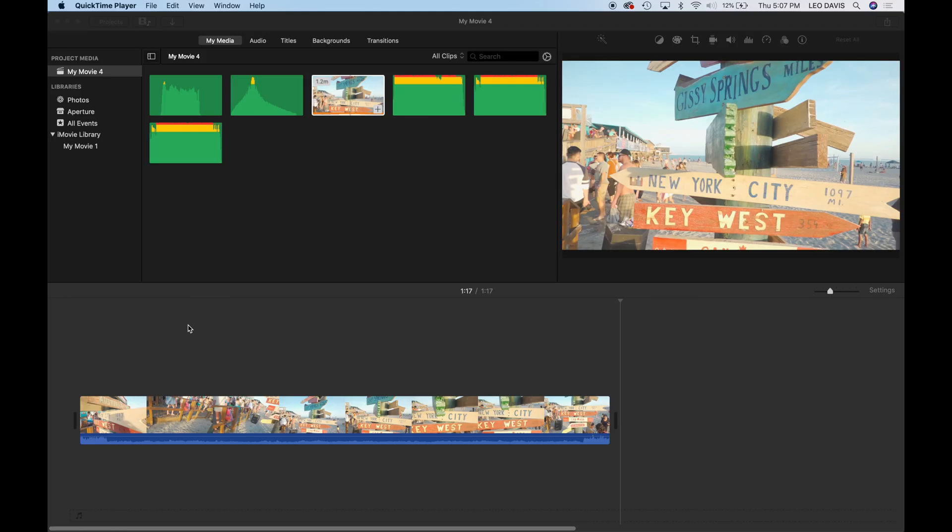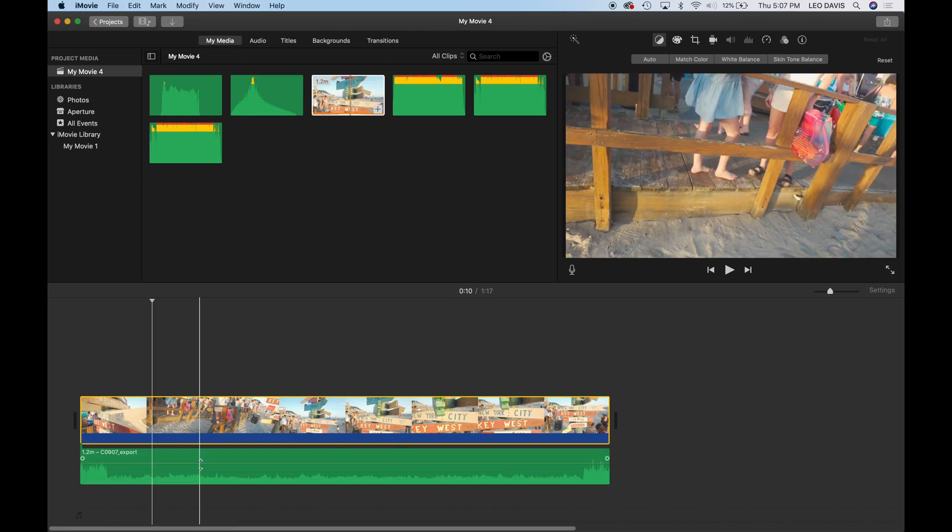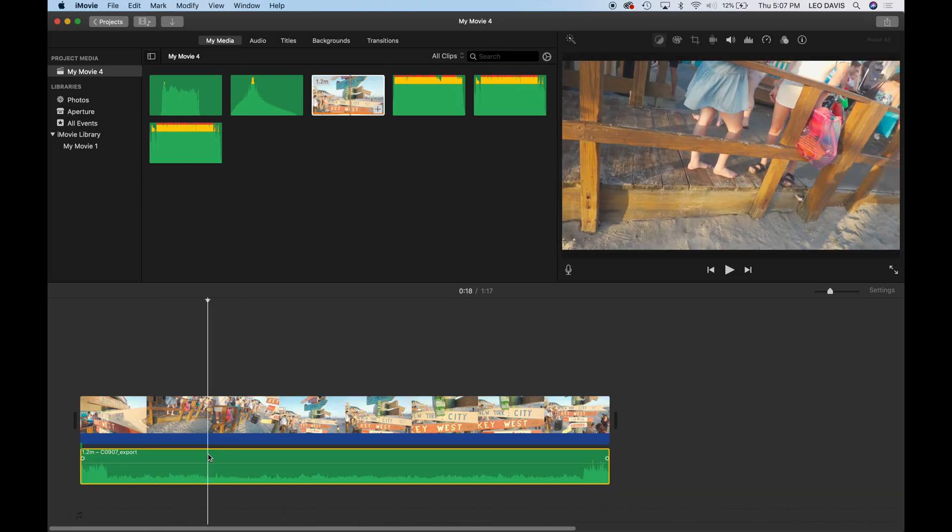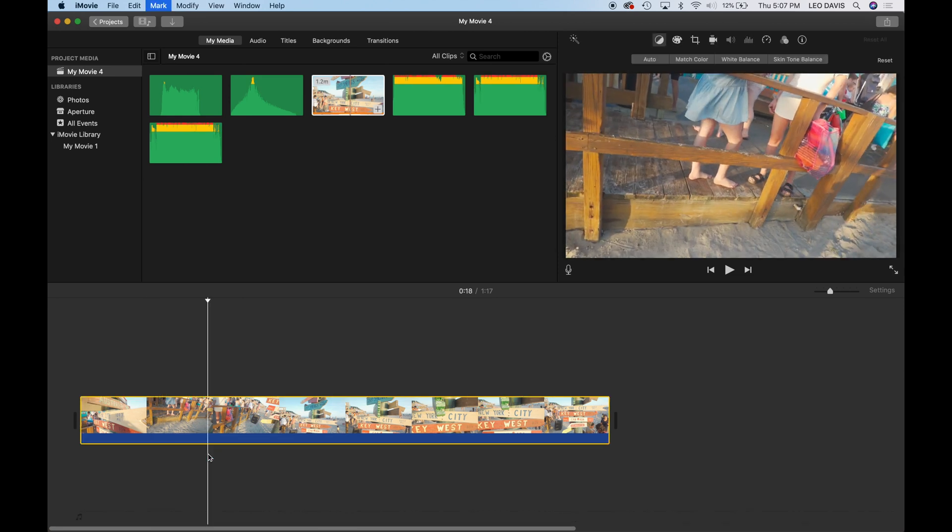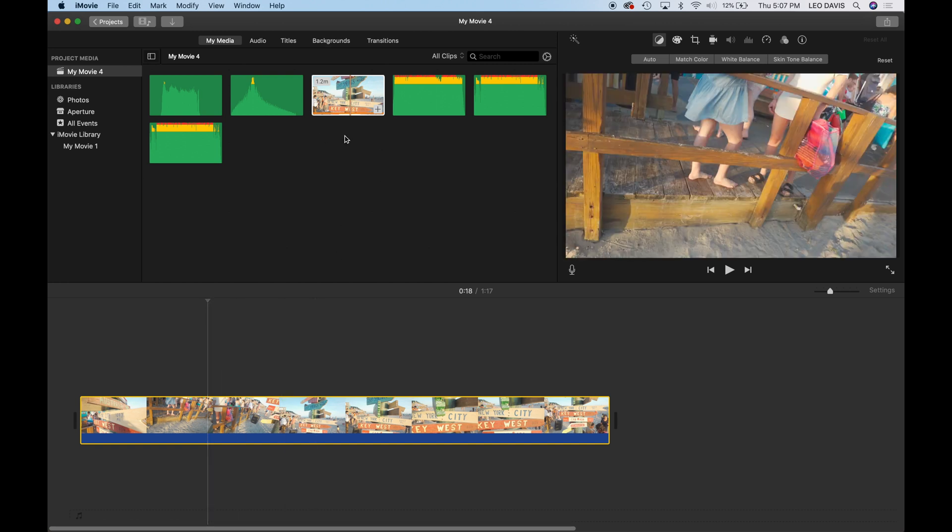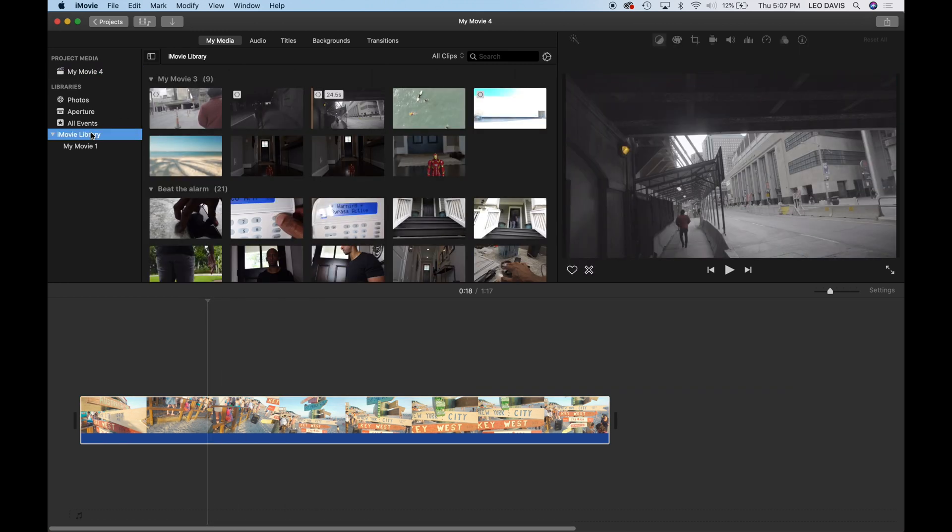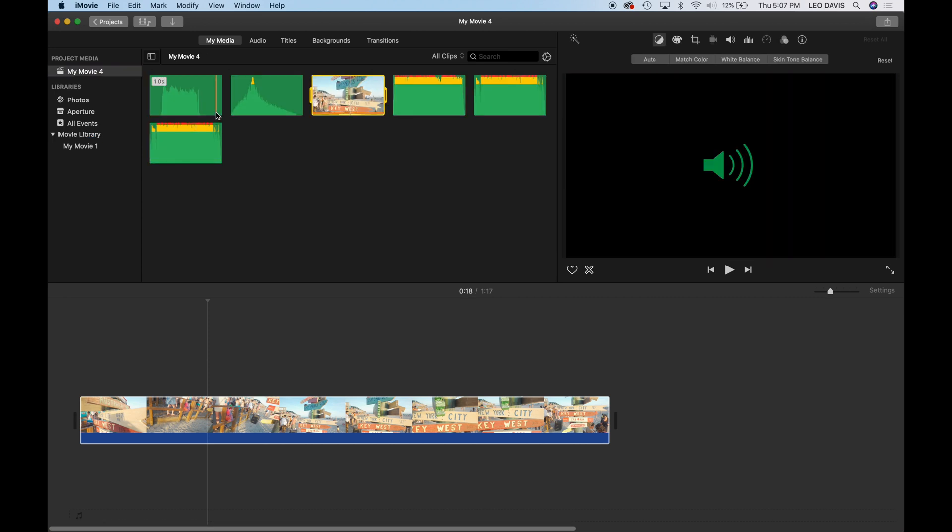All right. So we're in iMovie here and we have our clip and let's go ahead, let's go ahead and detach the audio from this clip because we don't need it. So I'm going to option command B just to detach that audio and get rid of that there. So then this is where all your media would be for your project. If you wanted to look at everything that was in your iMovie library, all your content would be here. But typically this is what our project window would look like.